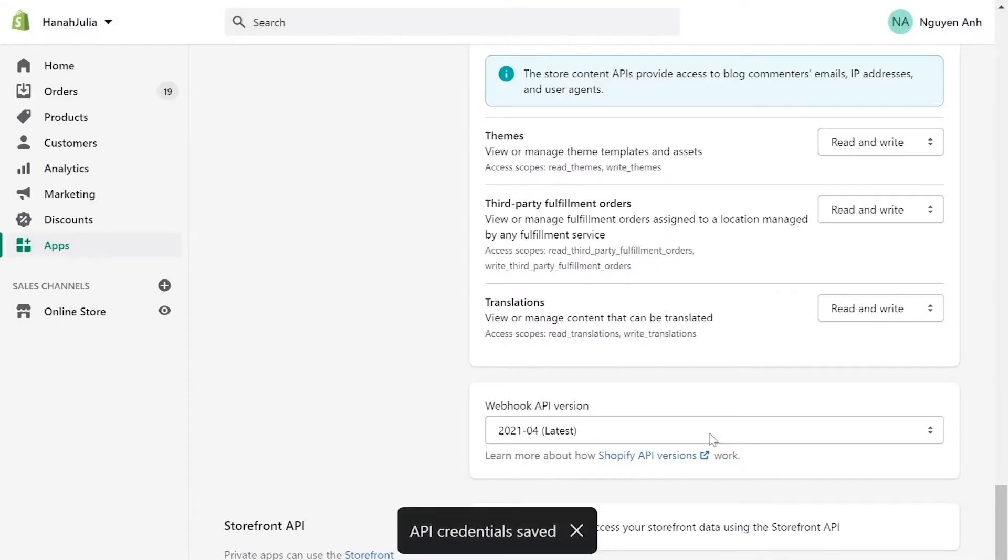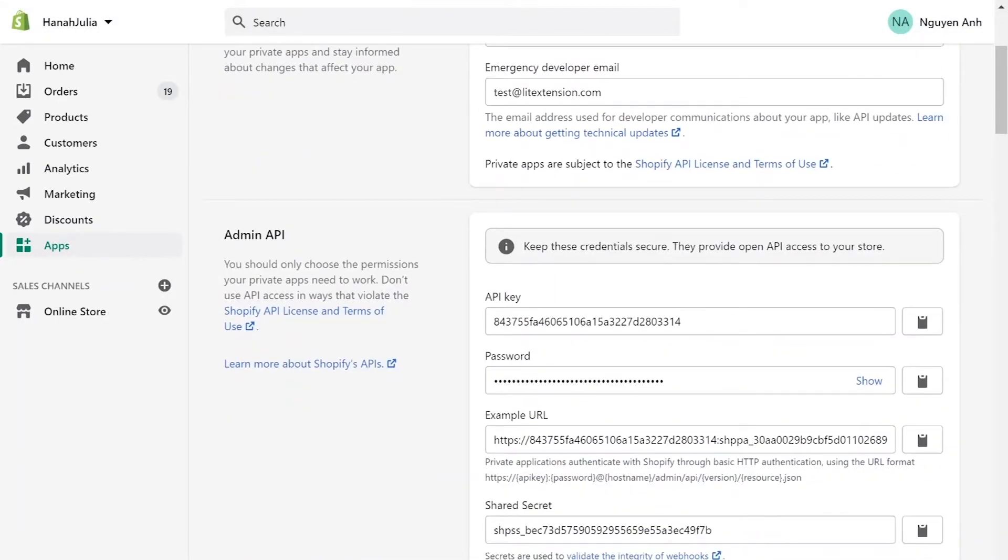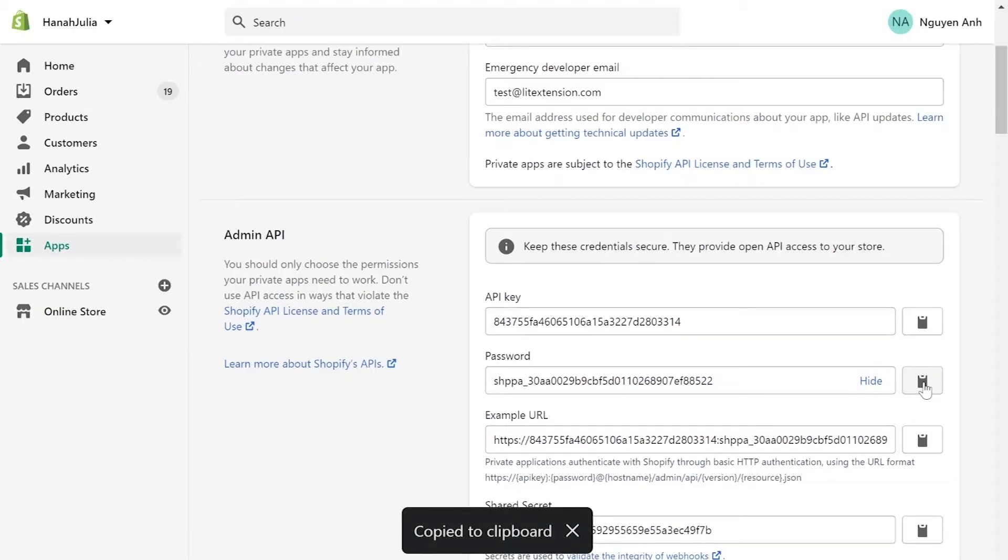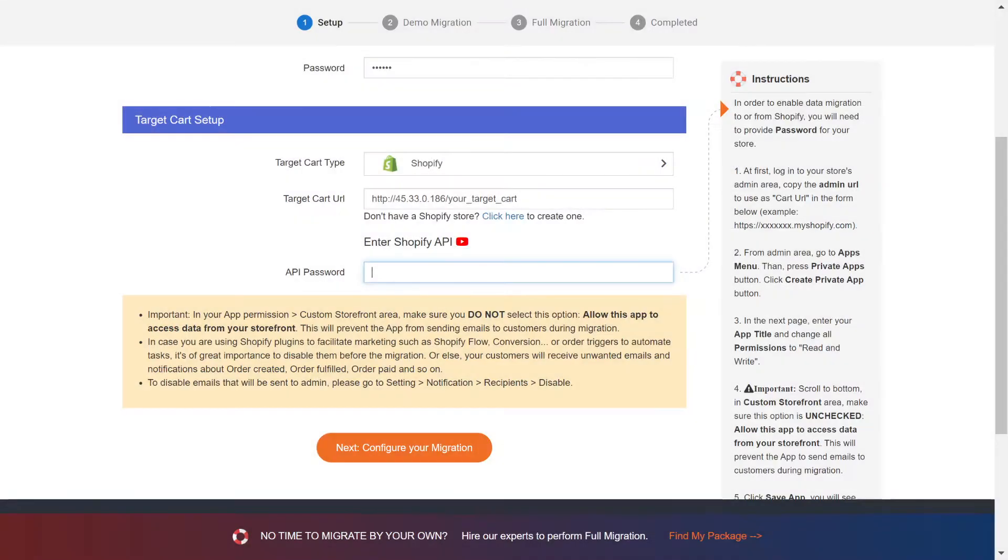At the admin API area, you will see API password. Copy and paste it to the blank bar on LitExtension website. Now click next and proceed to the next stage of the migration process.